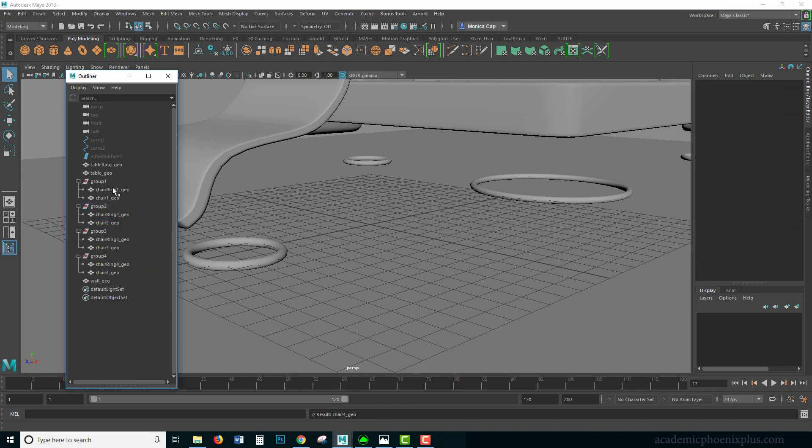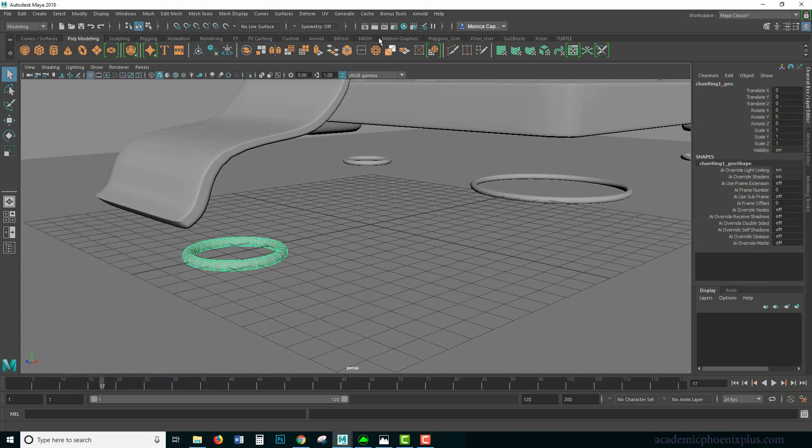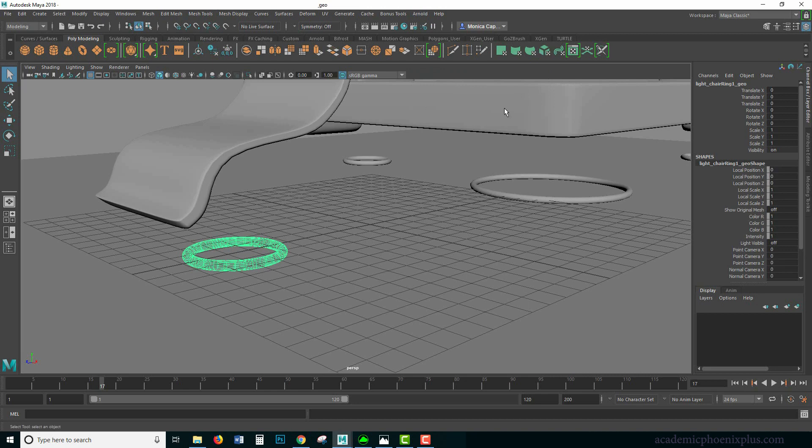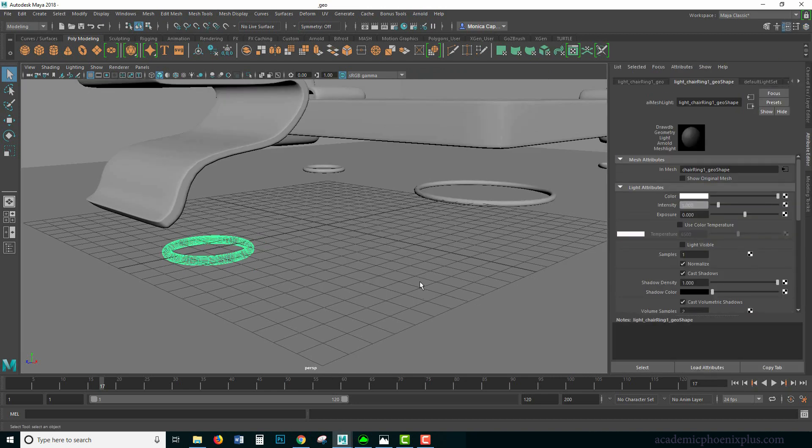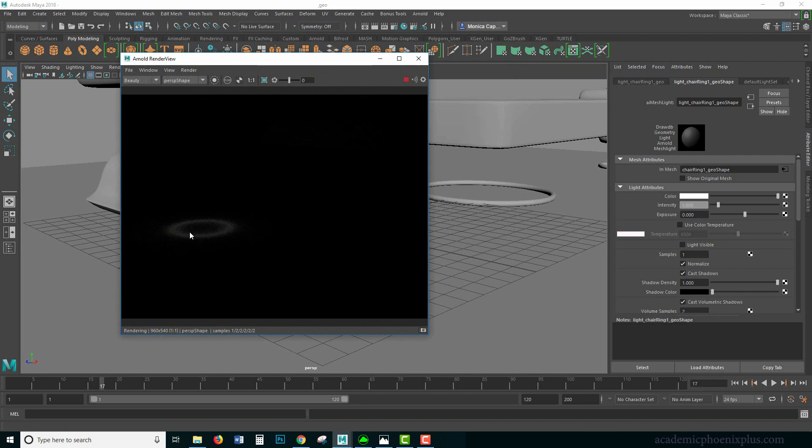Now everything is labeled appropriately. So let's select our object, go to Arnold light, mesh light. It looks like nothing happened, but let's open up the attributes. Right away you can see we have a chair ring that turned into a geo shape light, and we have color, intensity, and it should look like a regular light.